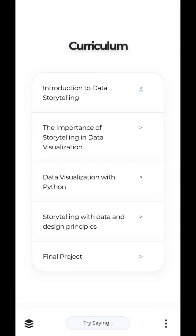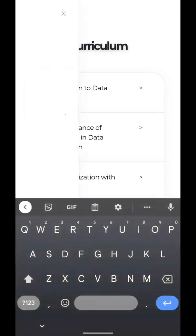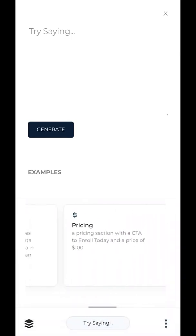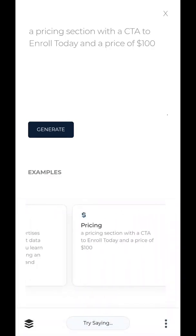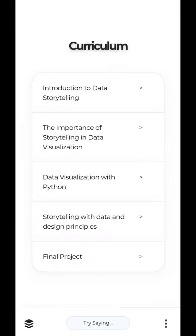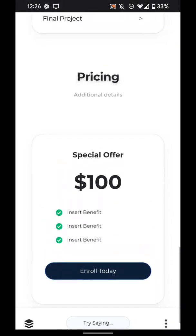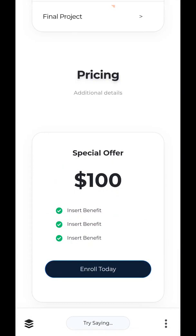The next section we want to build is a pricing section — how much is this course going to cost? Let's do pricing. We'll say a pricing section with CTA to enroll today and a price of $100. There we go. There's our pricing section looking pretty good — got the $100, got the 'Enroll Today' CTA. You can add in some benefits later. Perfect.